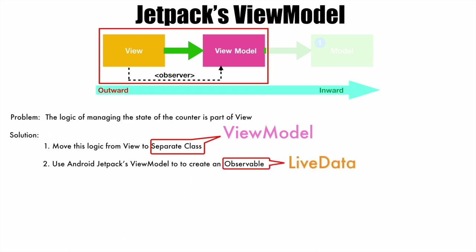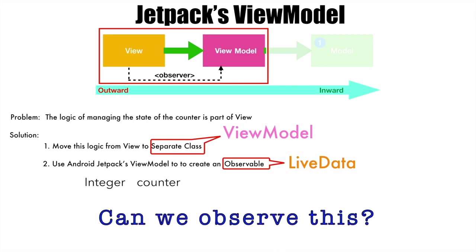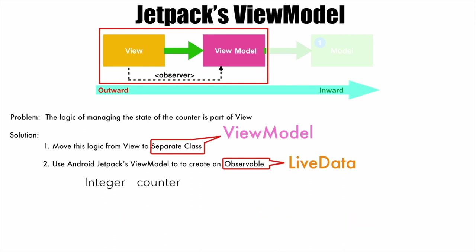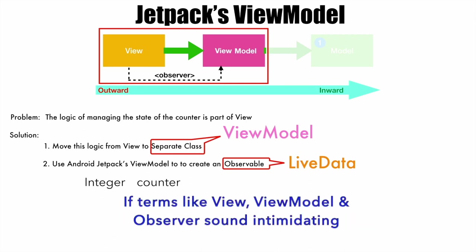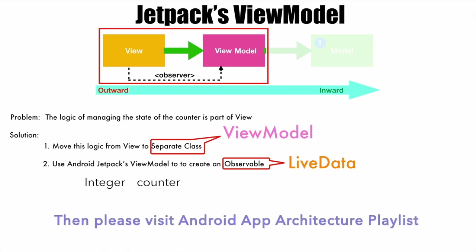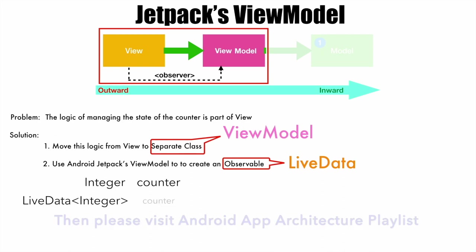To understand this, how do you declare a normal variable? Going back to the example, you would have declared an integer counter. This counter is not much use because we can't observe the changes that are happening to this particular value. So instead of using integer, we use LiveData<Integer> and then declare the counter.